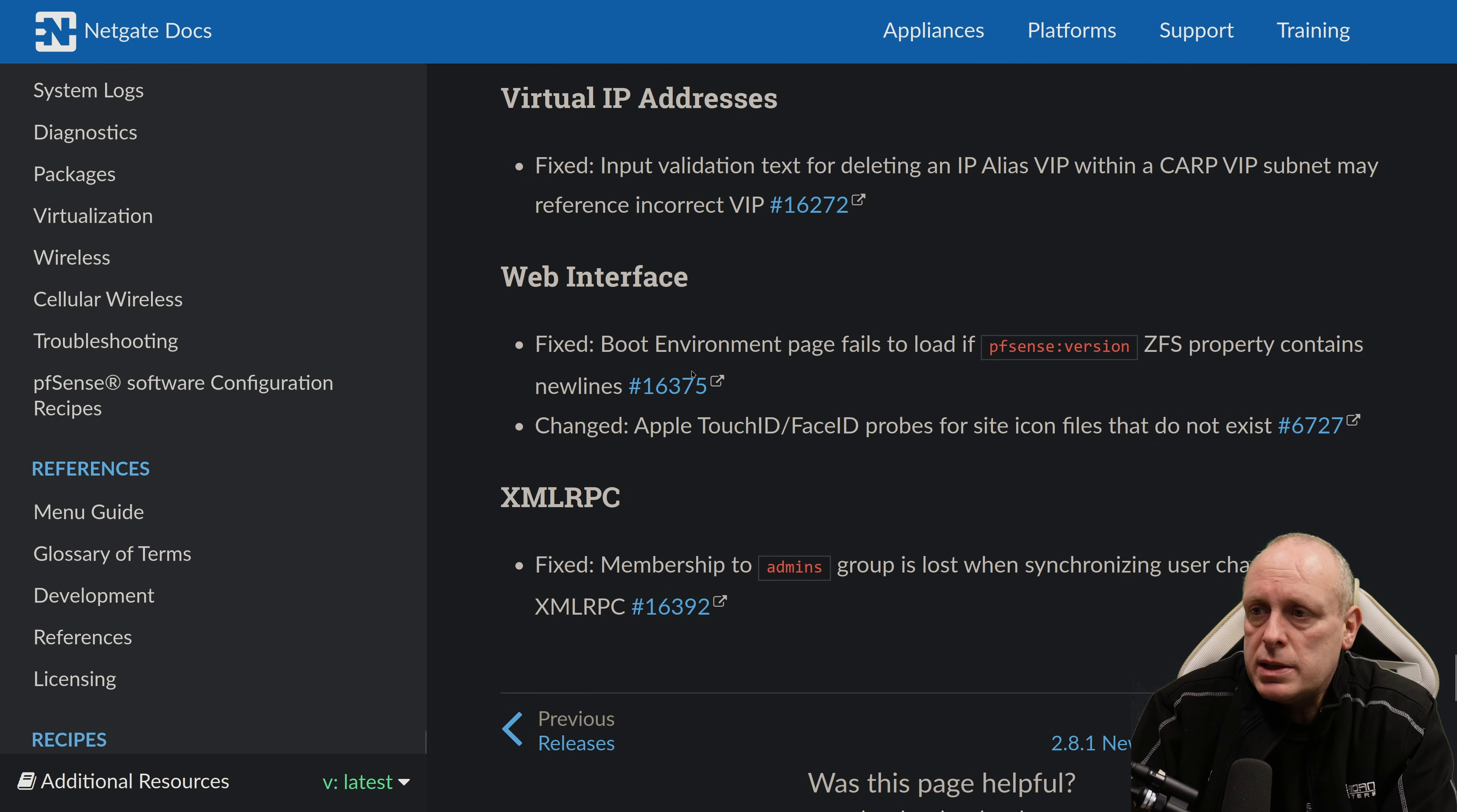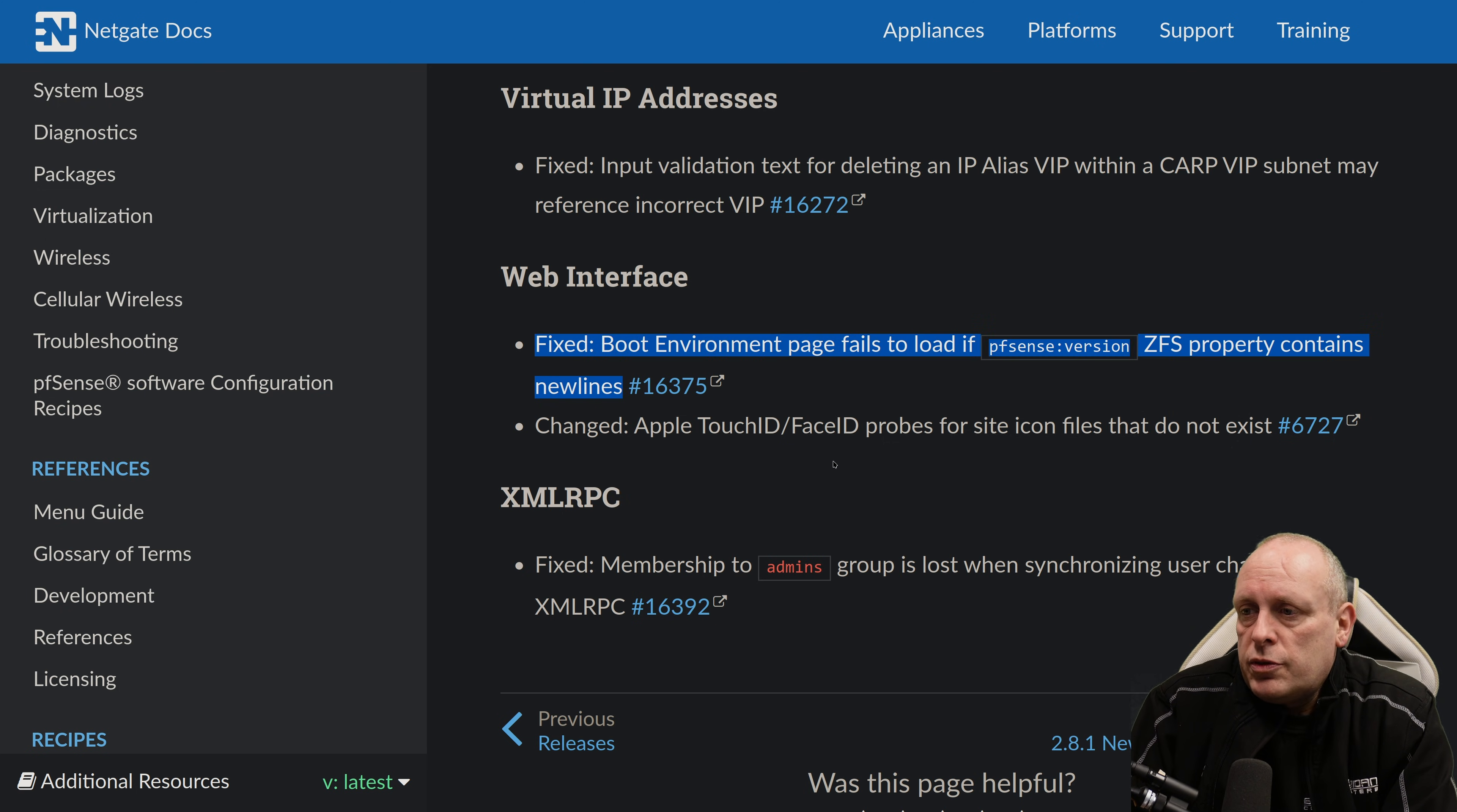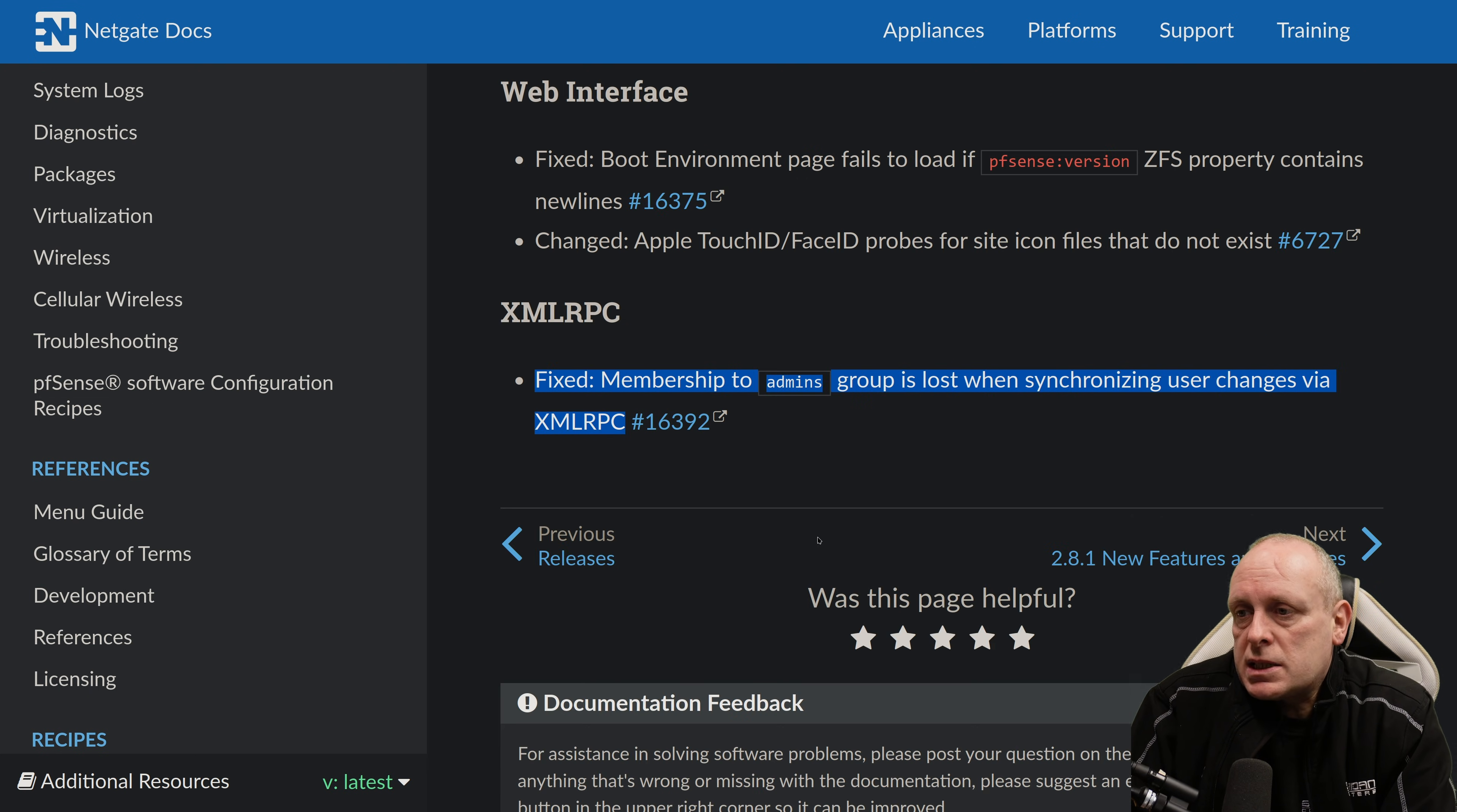GUI login events from usernames containing special characters or long strings can cause ambiguous or confusing log messages. So it's been split across multiple lines. Virtual IP addresses. Fixed input validation text for deleting an IP alias VIP. With a fixed input validation text messages for deleting an IP alias virtual IP within a CARP VIP subnet may reference the incorrect virtual IP. Fixed an issue in the web interface with boot environments page fails to load if pfSense version ZFS property contains new lines. And Apple Touch ID face ID probes for site icon files that do not exist. And finally,